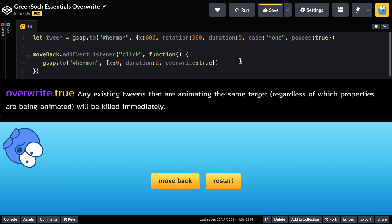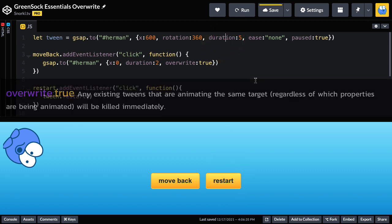If I try to restart this tween watch what happens. Nothing happens. The entire tween has been overwritten.